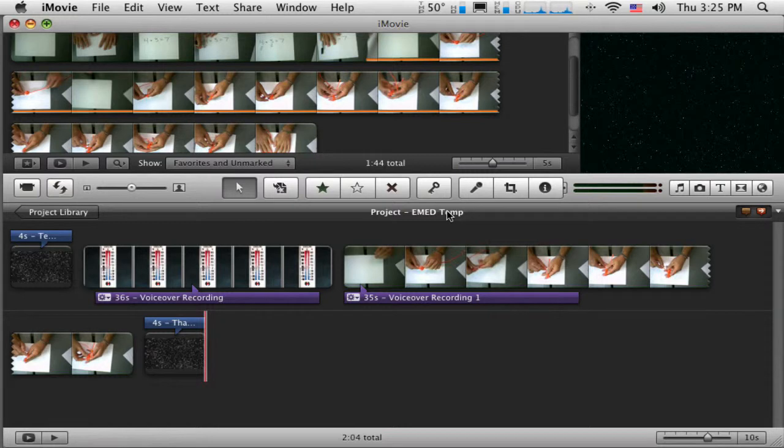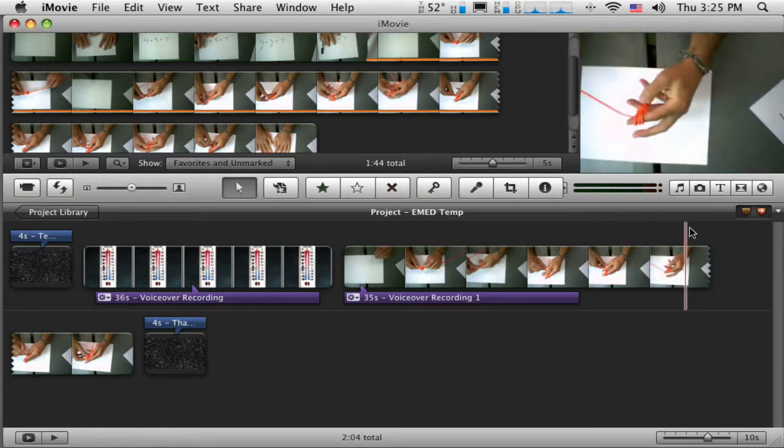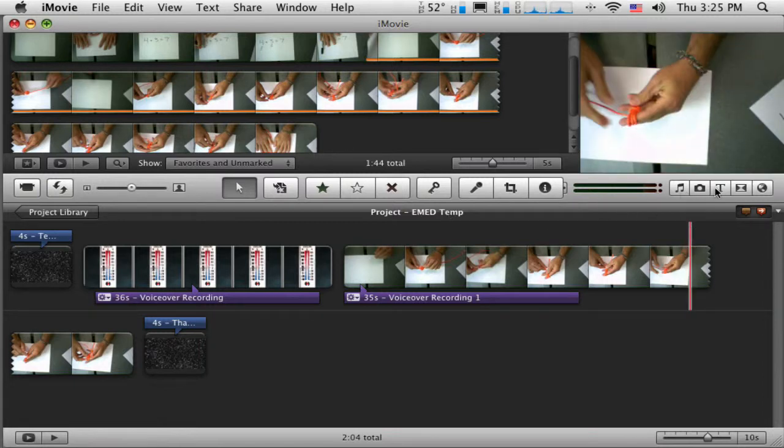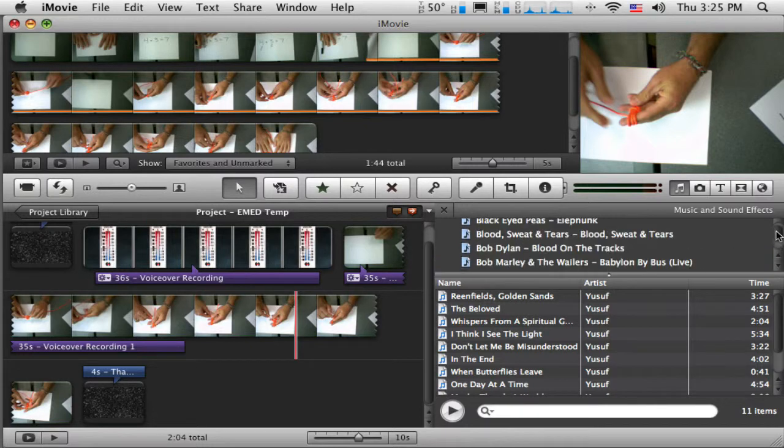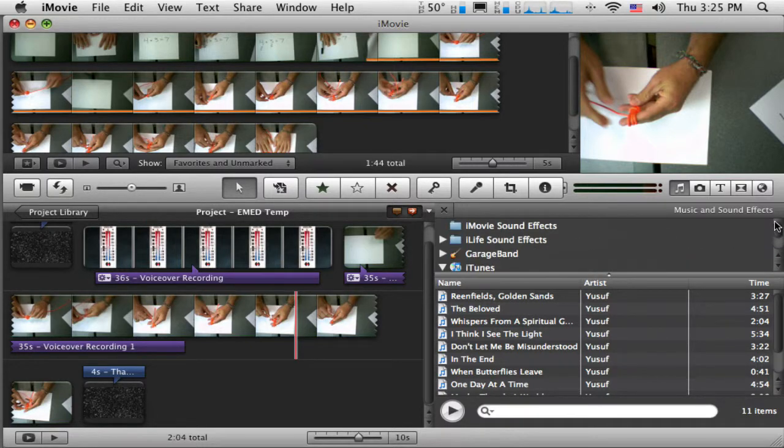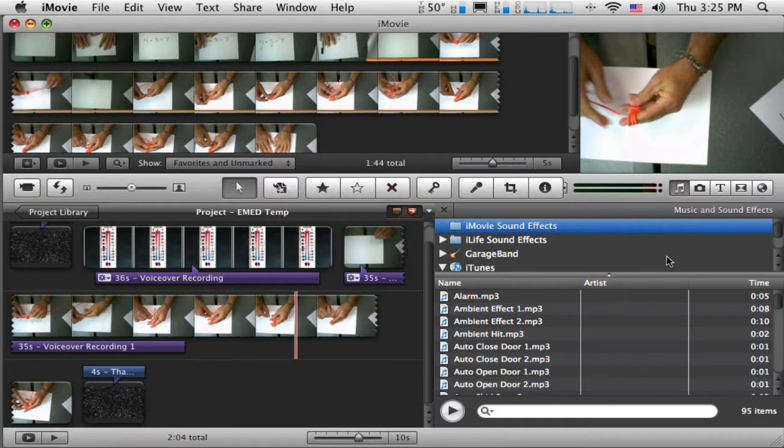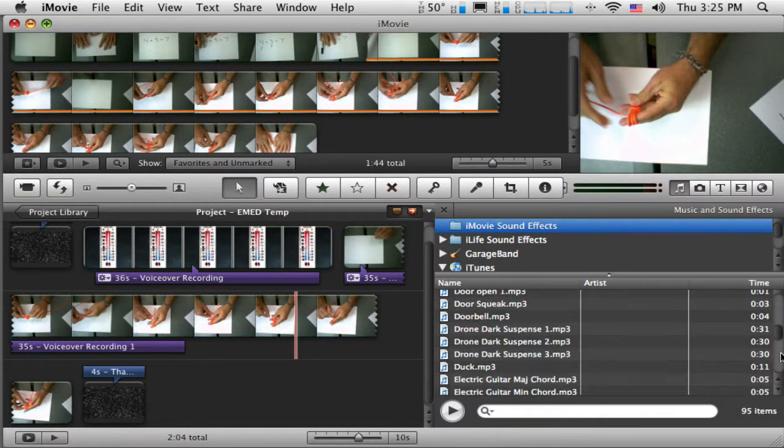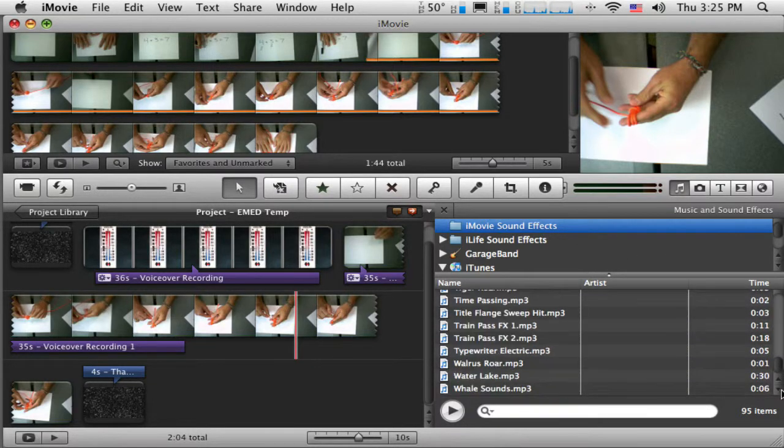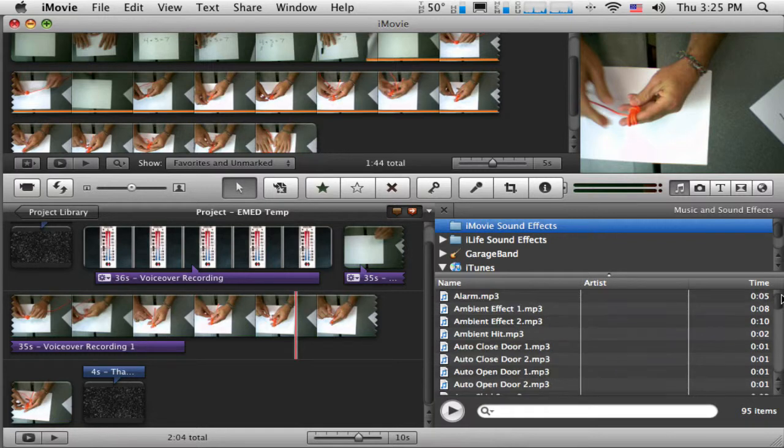Now it might be kind of nice to have a little bit of music at the first to make that a little nicer. So, over here in the media browser, you can see there's a little button that says a little music on it. So you can access your entire iTunes library, but iMovie comes with its own set of sound effects. So you can see there's a few sound effects there. Now in this case I don't need a sound effect, I want some music.